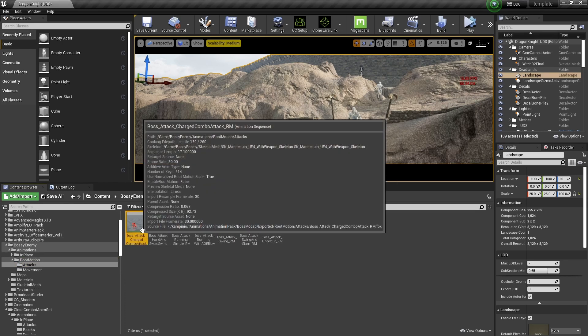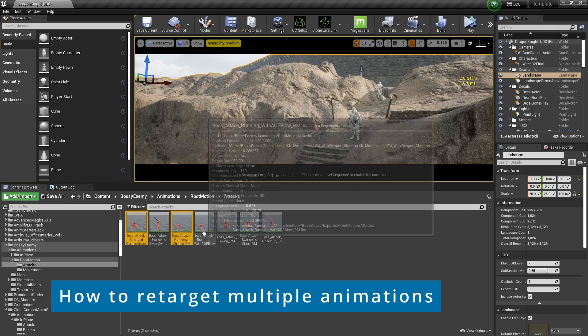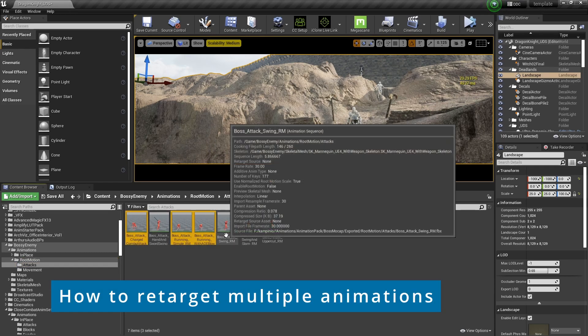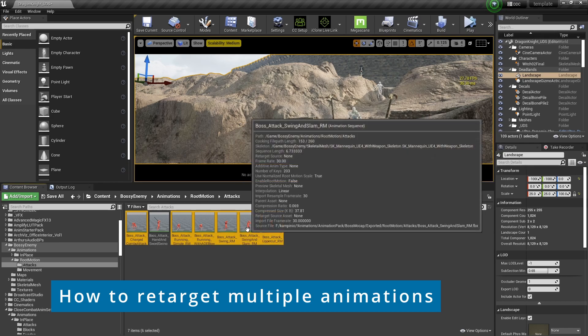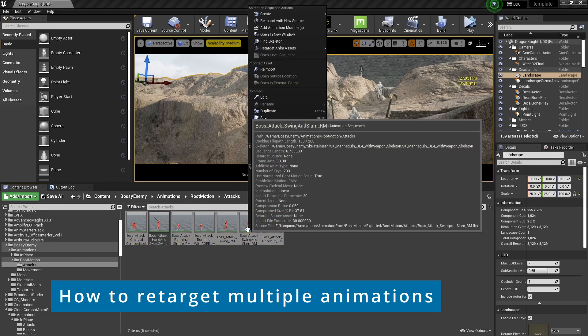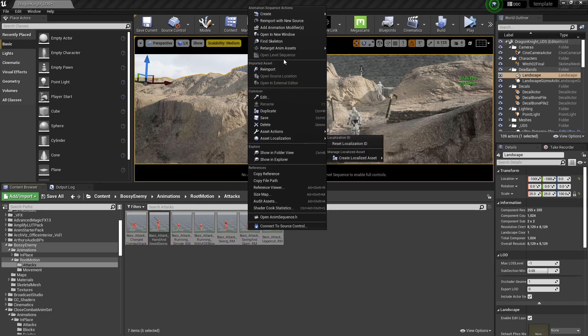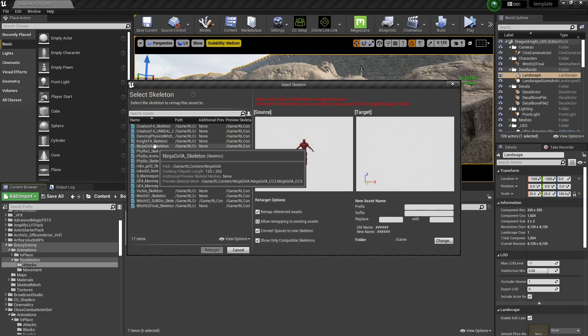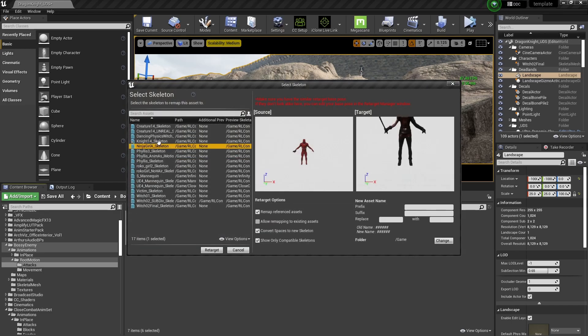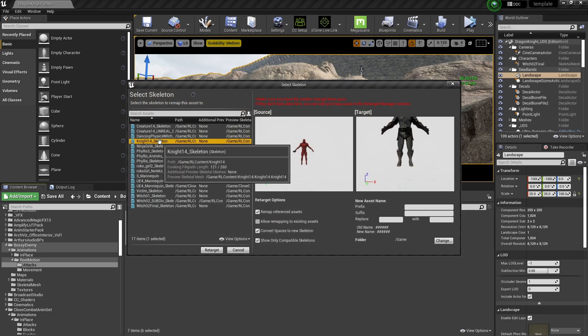We would rather, of course, do multiple animations at once. The process is pretty much the same. You select your target.